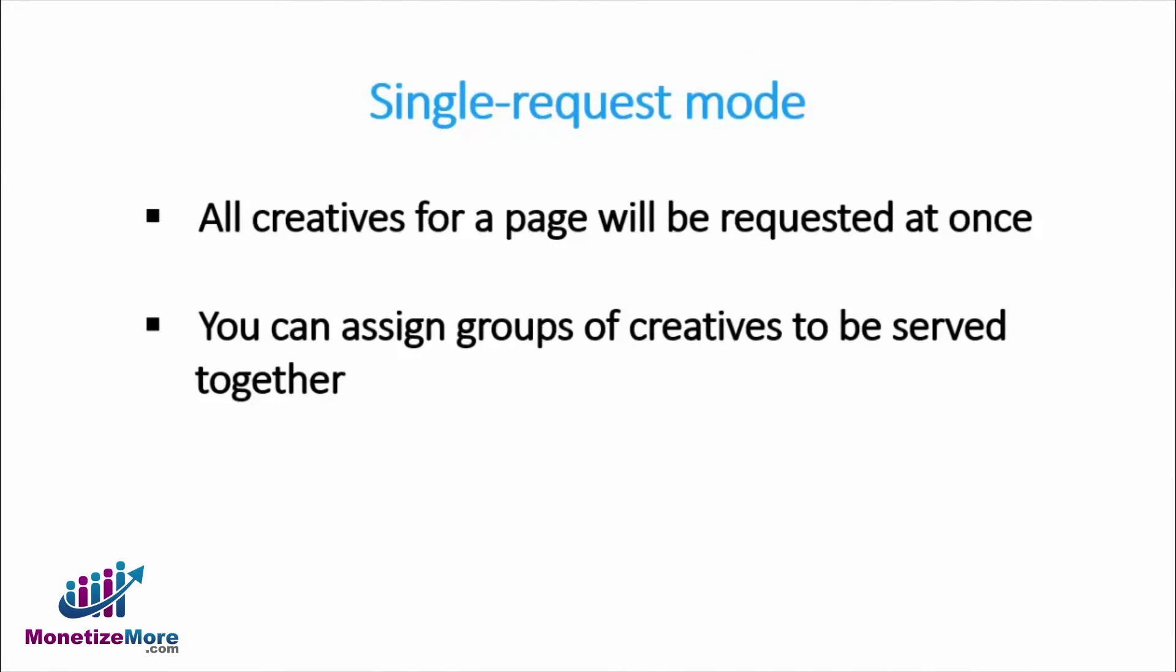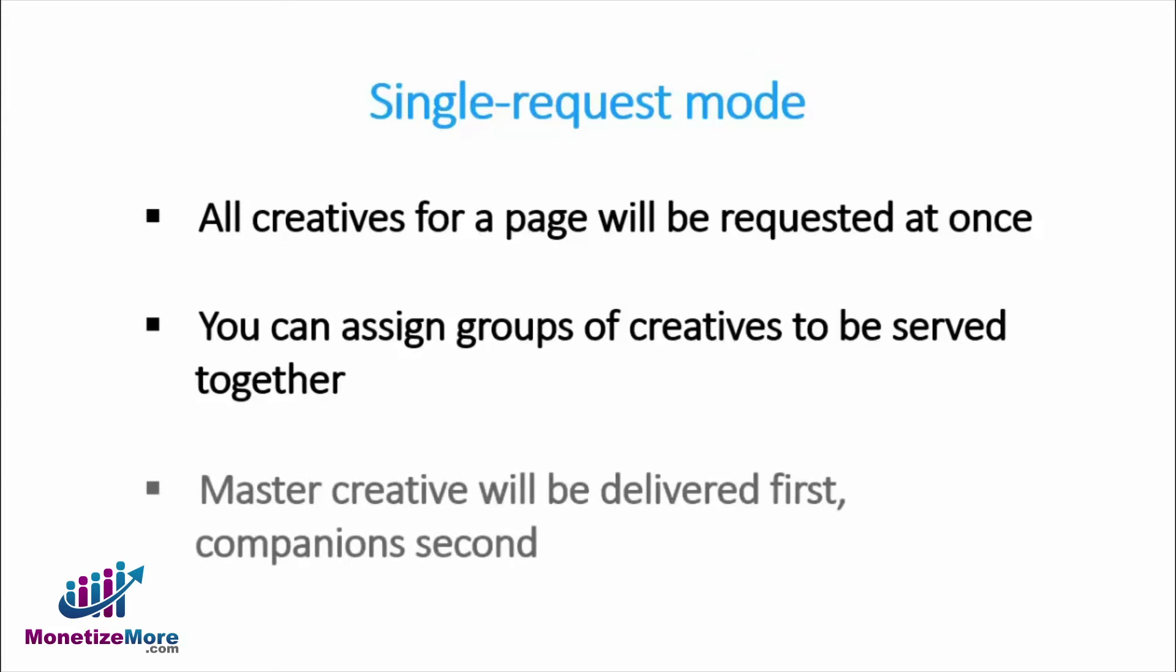While you can upload more than one set of creatives for each group of sizes, your master creative will be delivered first with the corresponding companion sizes delivered second.